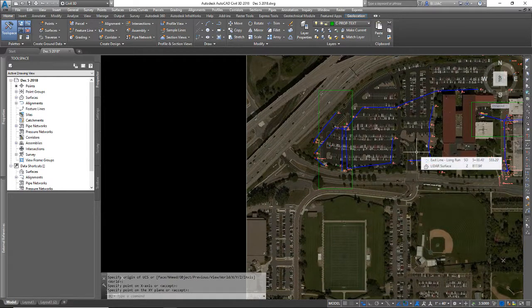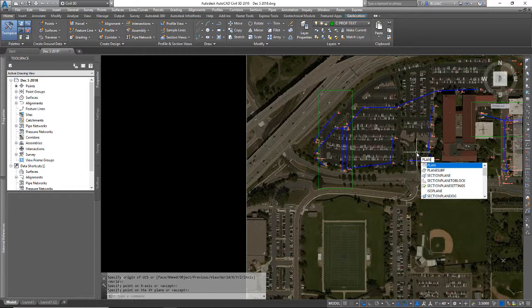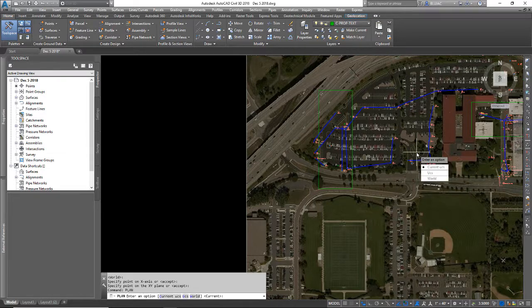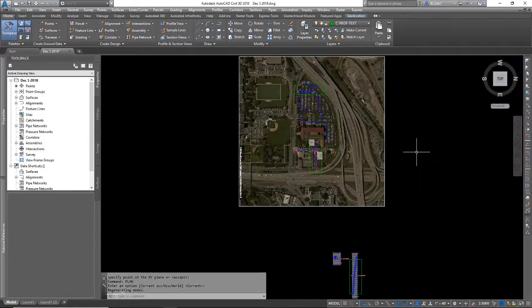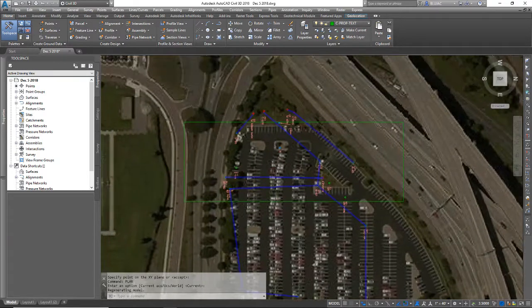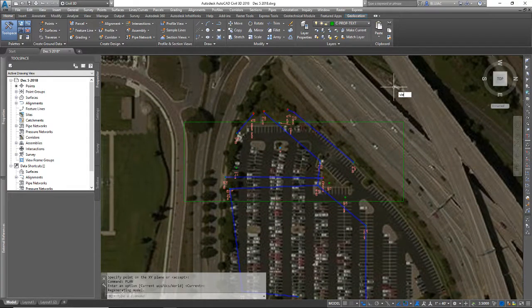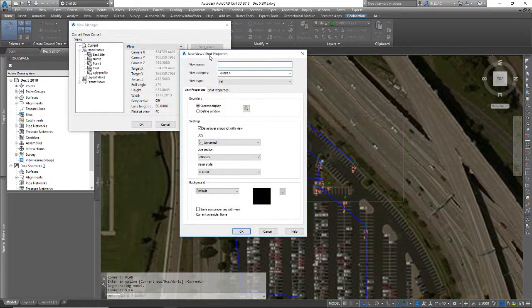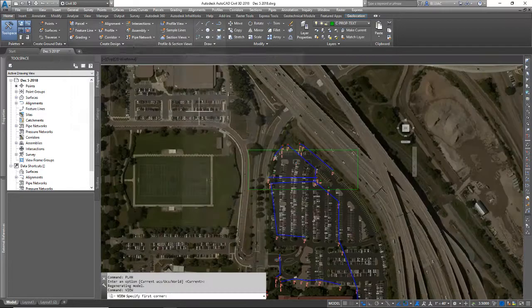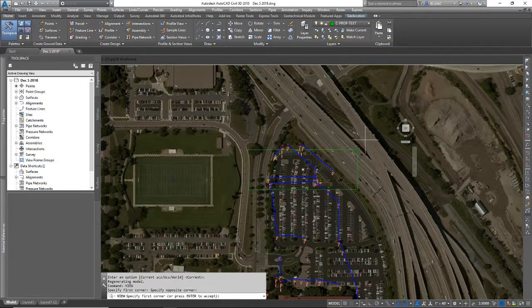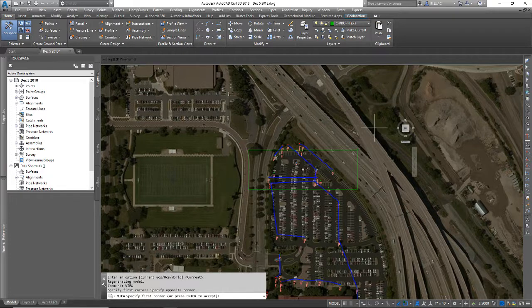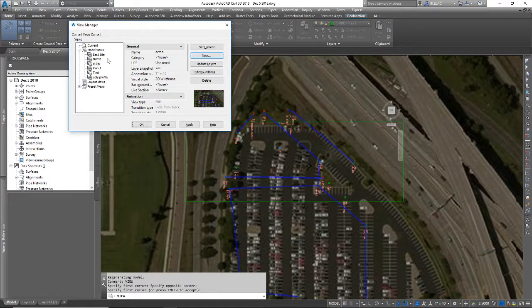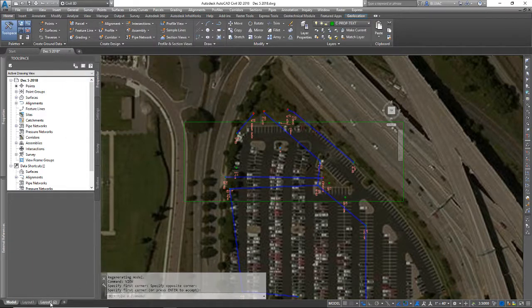So now if I type the plan command, PLAN, I want the current UCS so I'll hit enter. And notice it did completely change the orientation of my screen. So now this rectangle is orthometric, and I can type view and enter to create a new view. I'll type ortho just for this video. I can define the window and hit enter. So here is my new view that I just created, ortho. I can click OK.